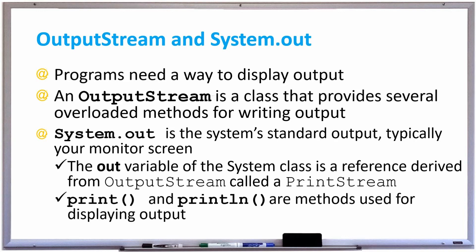In this video we're going to discuss OutputStream and System.out. Programs in Java need a way to display output, and an OutputStream class provides several overloaded methods for writing output to an output device such as your monitor screen.